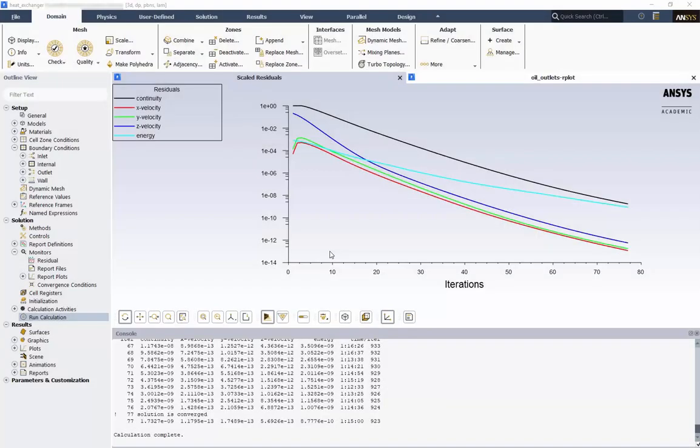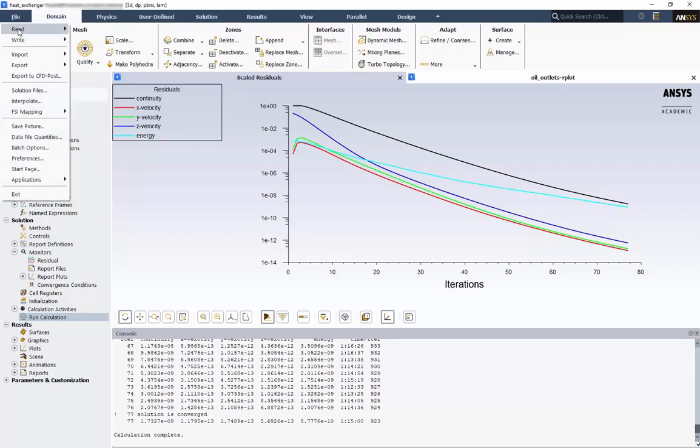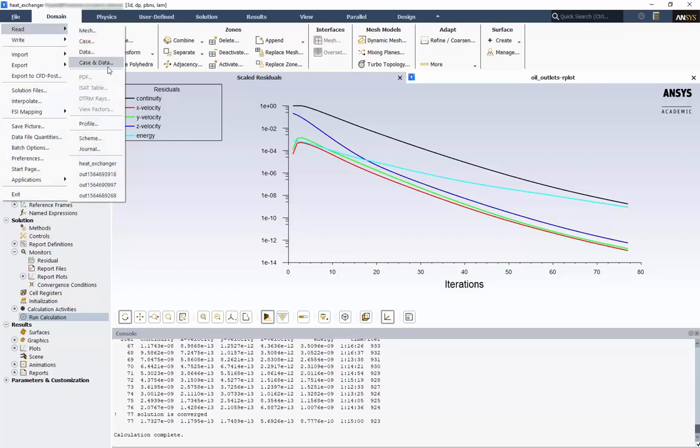If you're continuing directly from the solver, you should see the residuals in the display. Otherwise, to load in the data independently, go to File, Read, Case and Data.